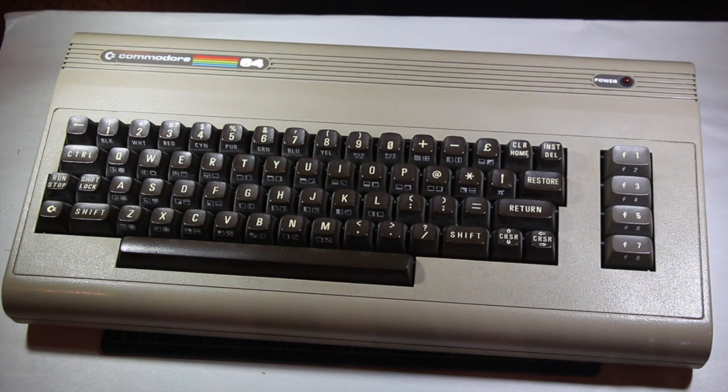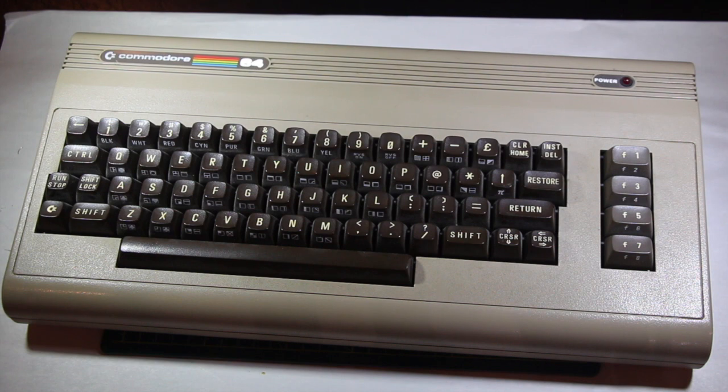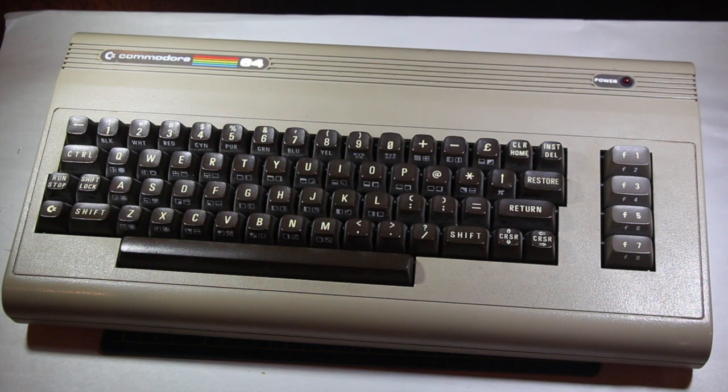When most kids were playing with an NES, I was using one of these. I had an Atari 2600, but it couldn't compare to what the Commodore 64 had to offer.